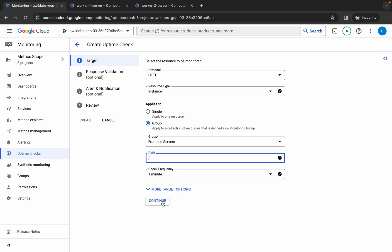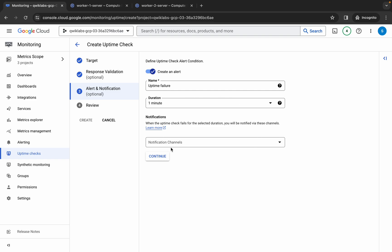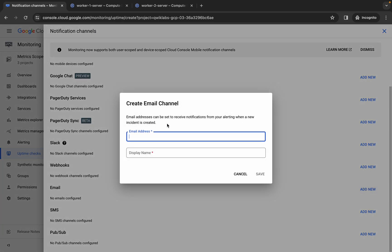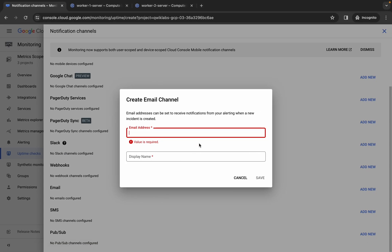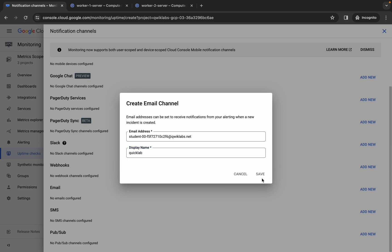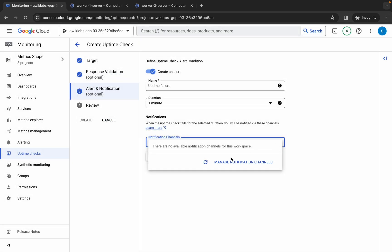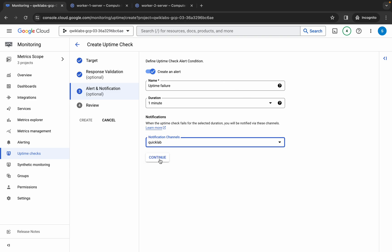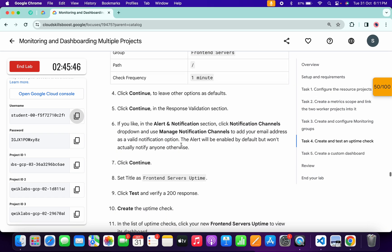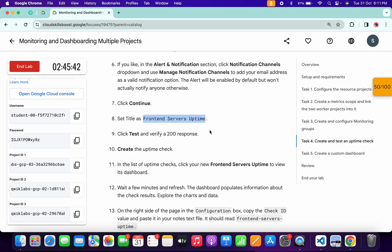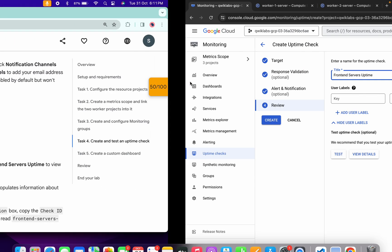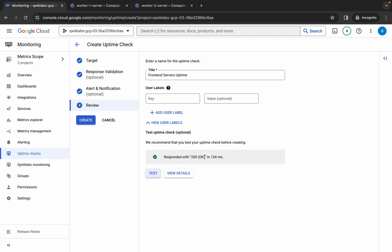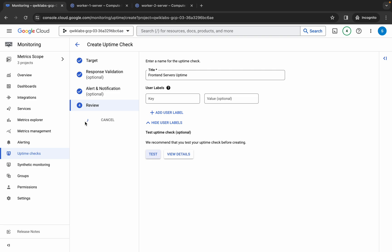For the path, type forward slash. Set check frequency to one minute. Click 'Continue' twice. For Notification Channel, click it and then 'Manage Channel.' Scroll down to Email, click 'Add Email.' Copy your lab username as the email address, paste it. For Display Name, type 'Quick Lab' and click 'Save.' Click the 'X,' then the refresh button. Select the channel and click 'OK.' Click 'Continue.' For the title, copy the name from the lab instructions (do not copy the last full stop), paste it. Click 'Test' — wait for a 200 response — then click 'Create.'